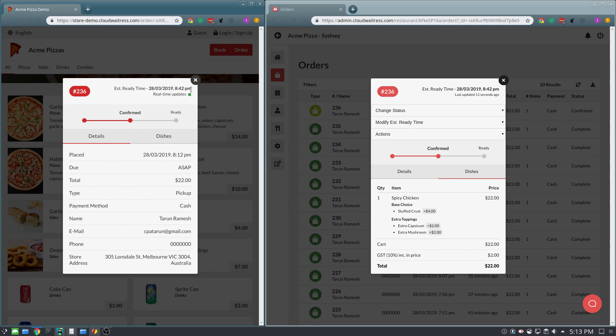Alright guys, that concludes just how easy it is to accept and manage orders using Cloud Waitress. If you have any questions, do not hesitate to contact us.